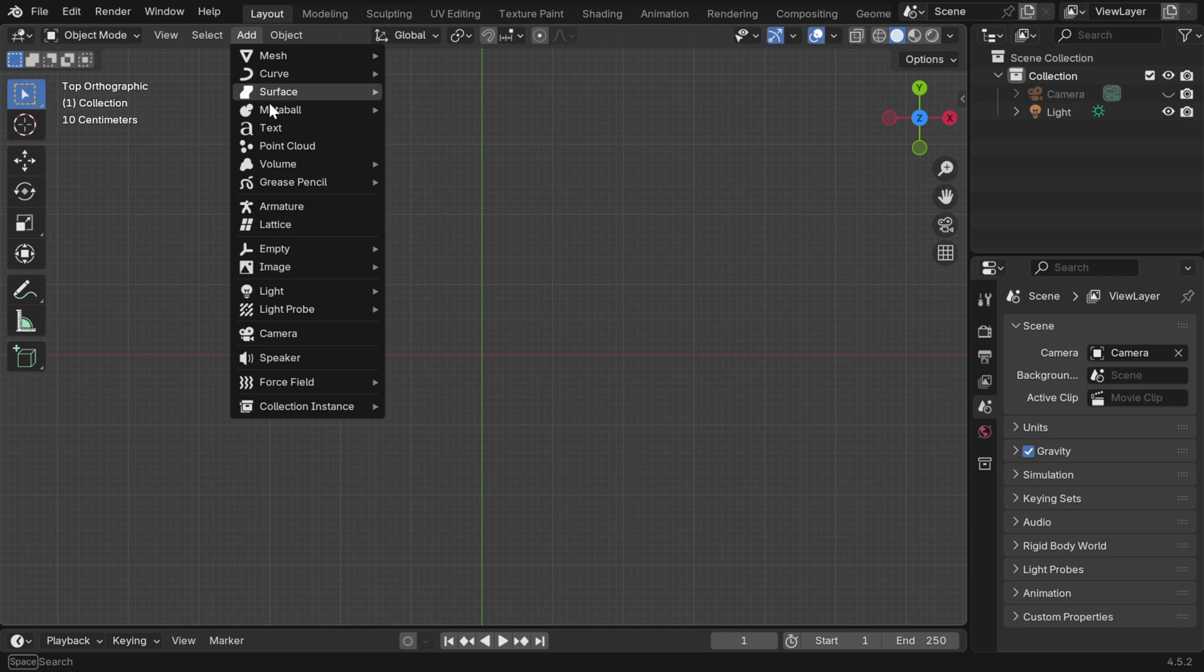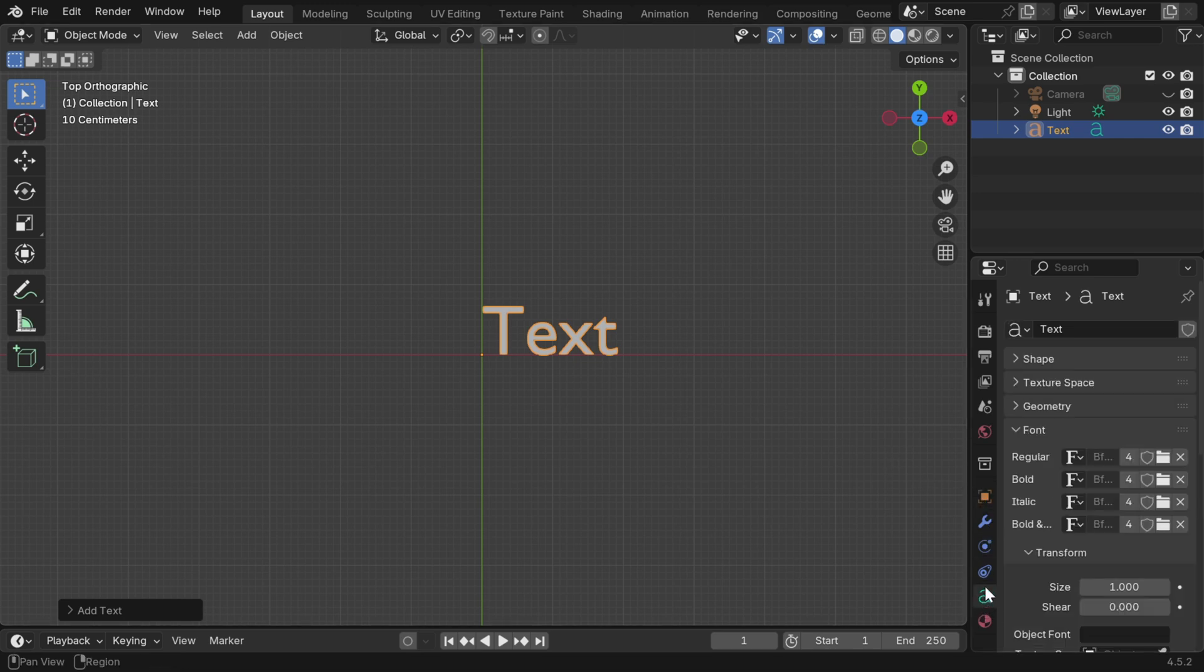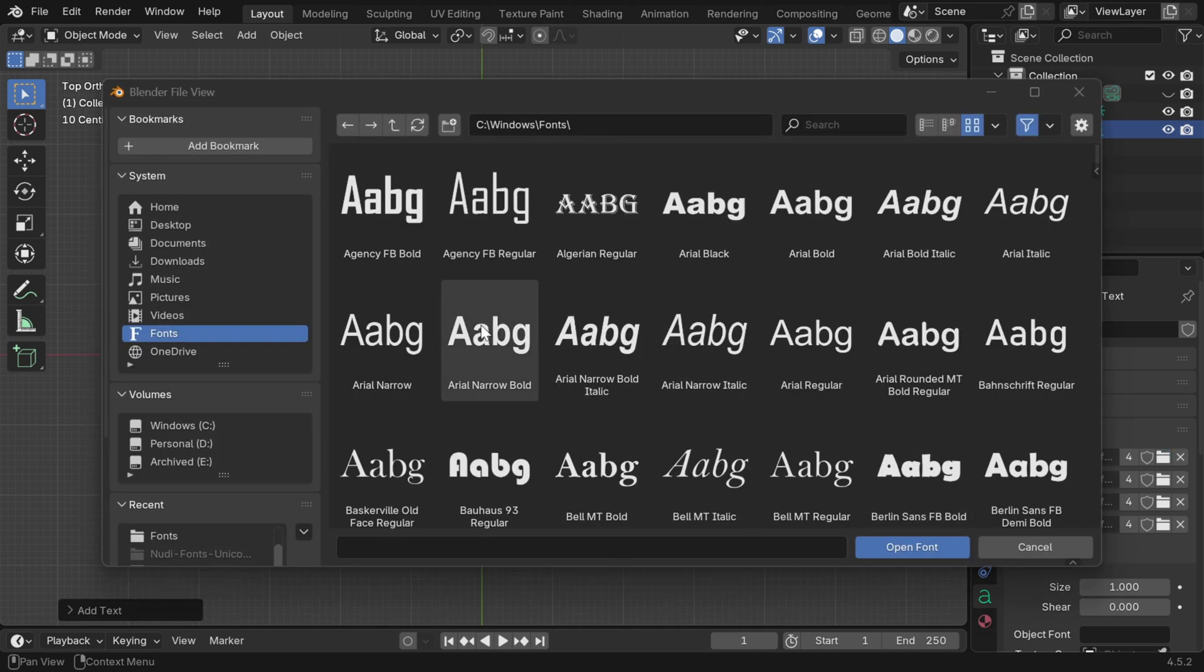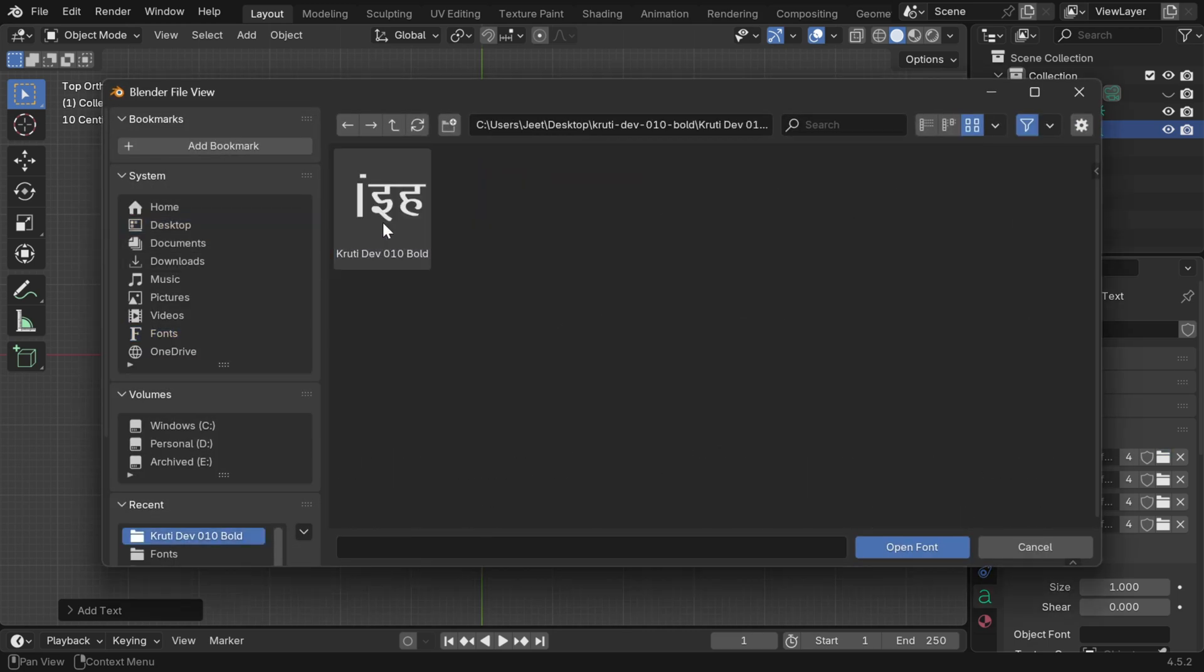And then in the Add menu, we have an option to add a traditional text object. This comes with Blender's default font, but we need Hindi. So in the Properties Editor, go down to the tab which is for text. Then under the Fonts section, against the regular font, we have to select our non-Unicode font, which we just downloaded.